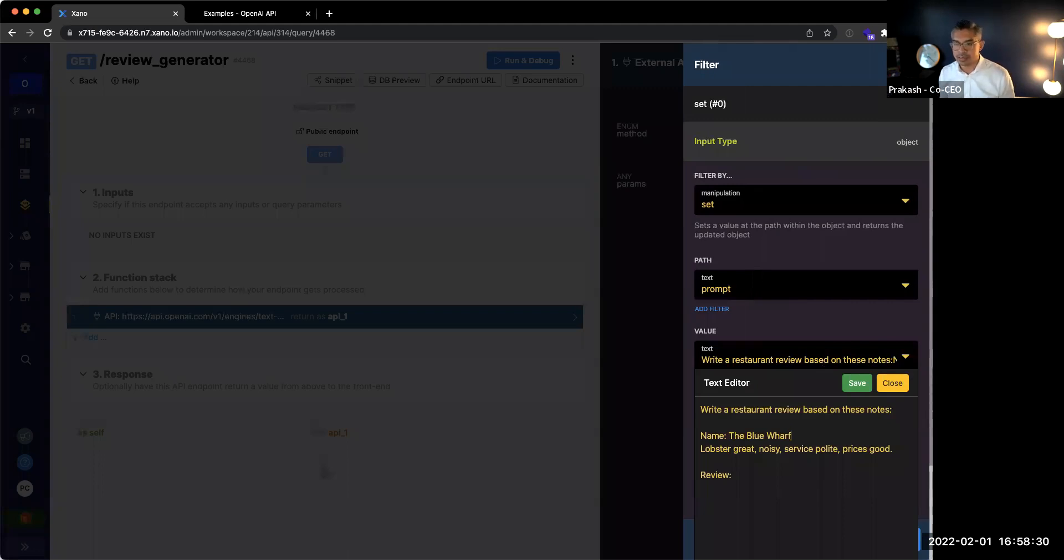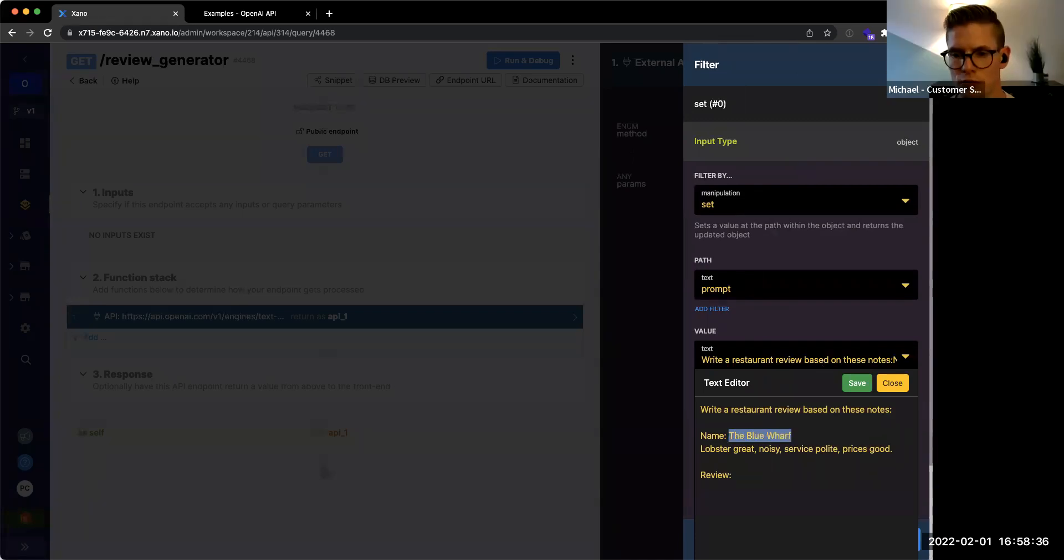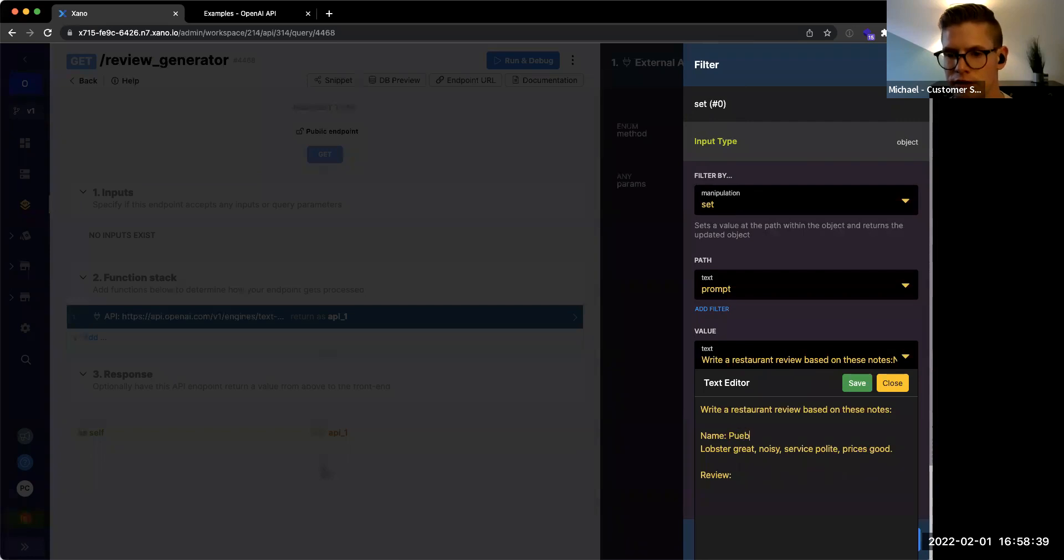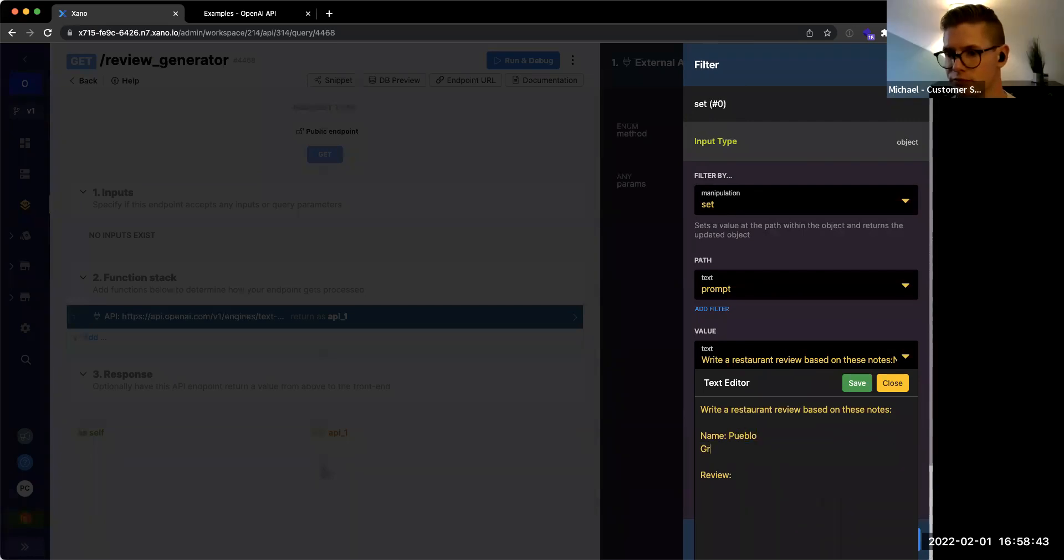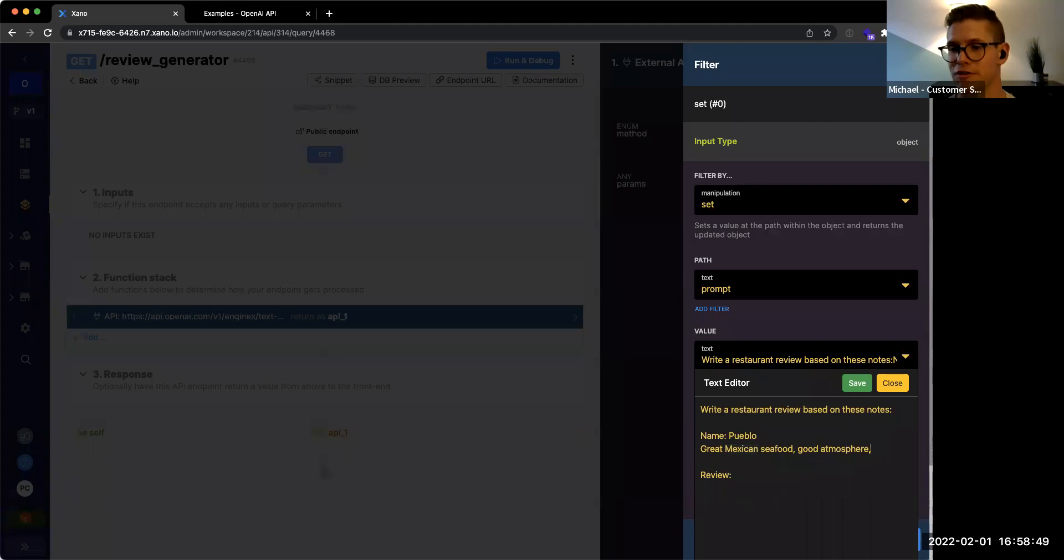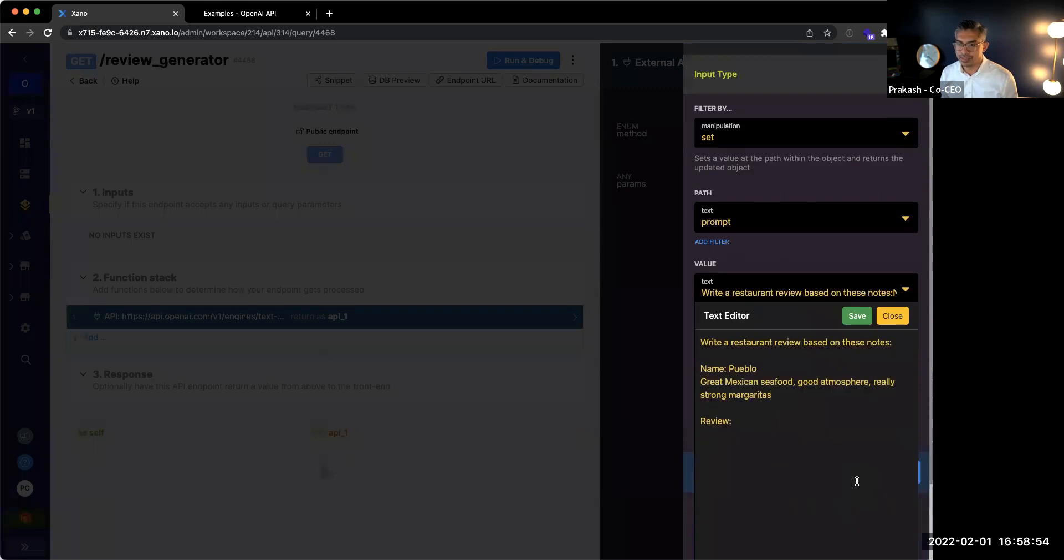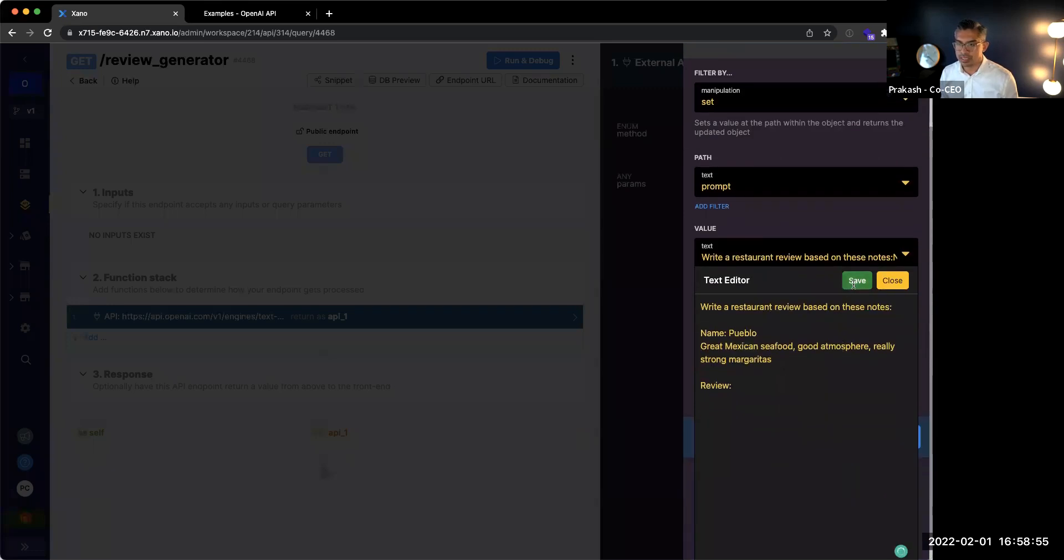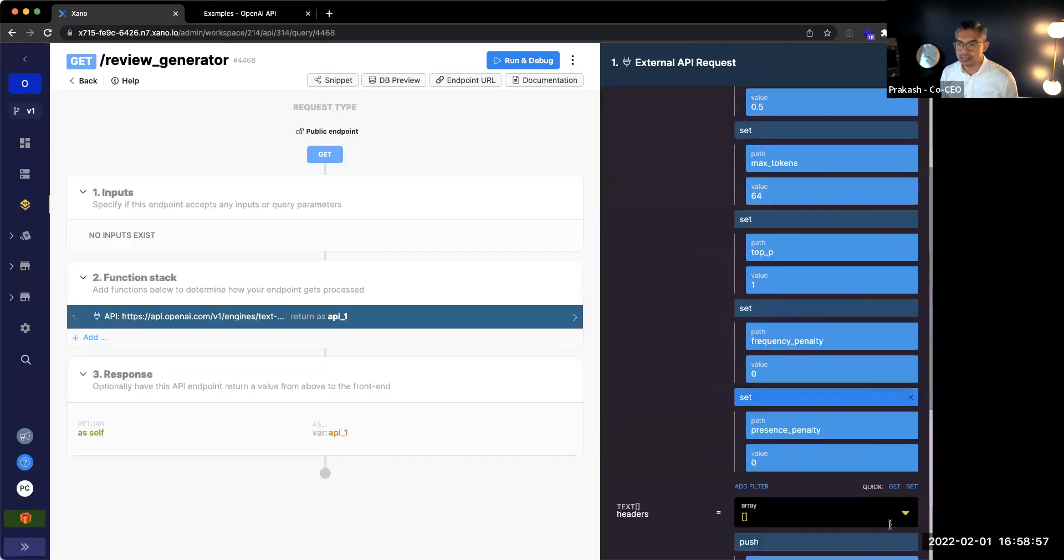So Michael, give me a name of a restaurant that you like and some things that you like about it. Yeah, definitely. Let's go with one nearby. It's called Pueblo. Okay. And we'll say this has great Mexican seafood, good atmosphere, and strong margaritas. Really strong margaritas. Okay, awesome. So I'll go ahead and click Save. And I'll update this.